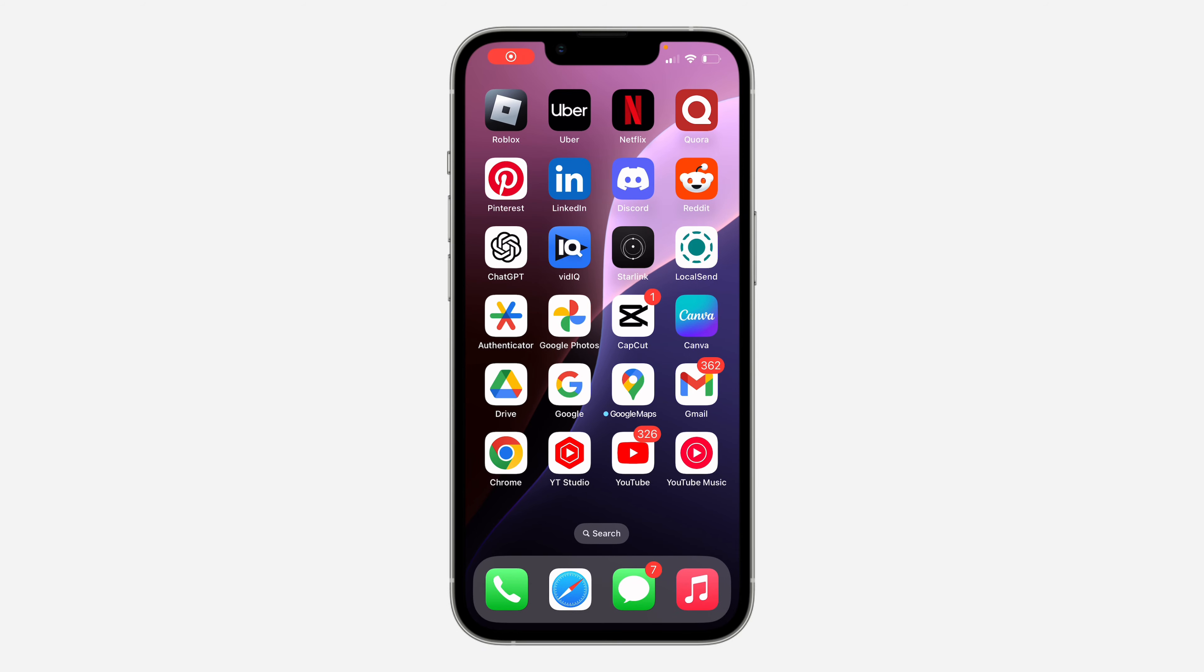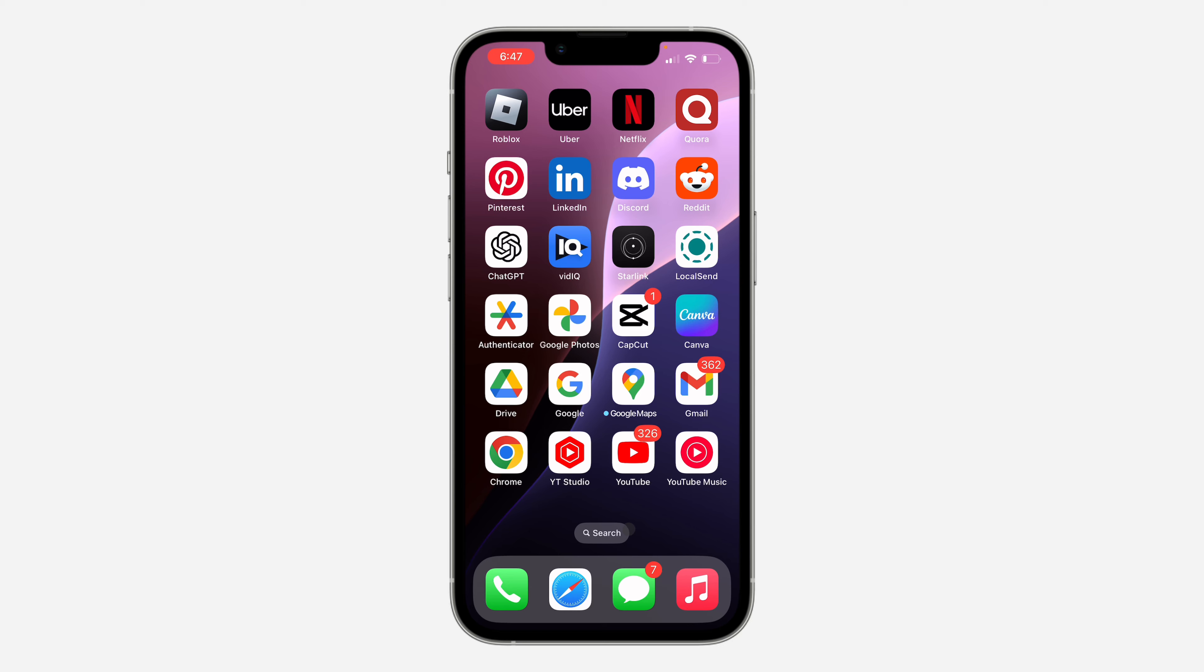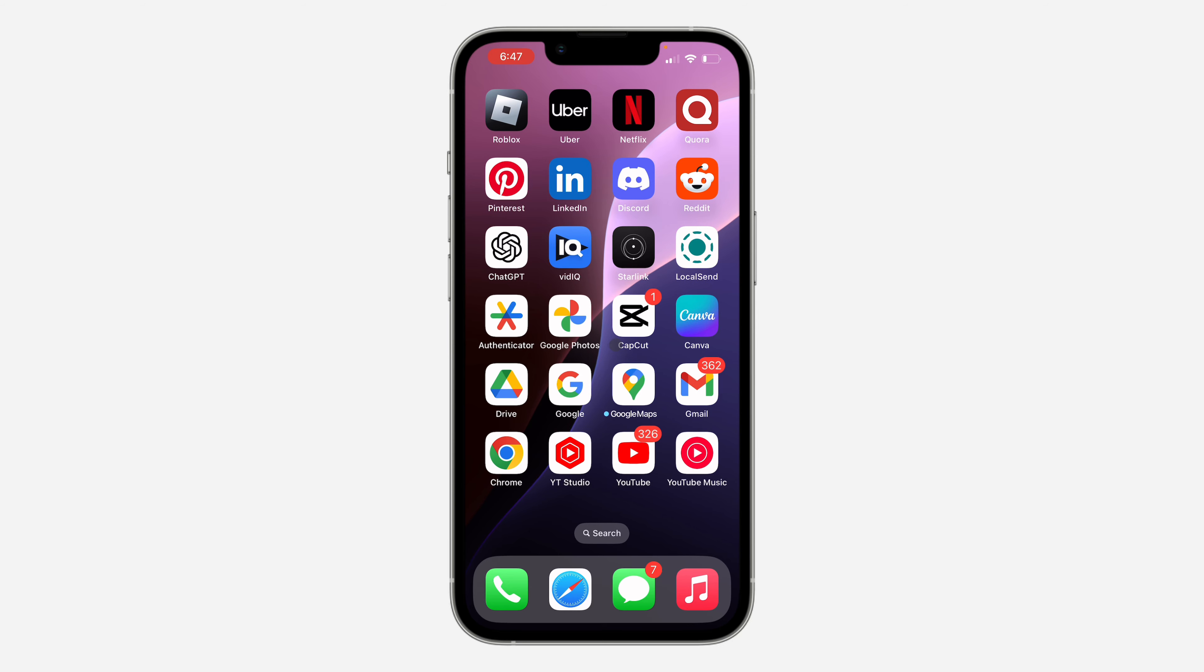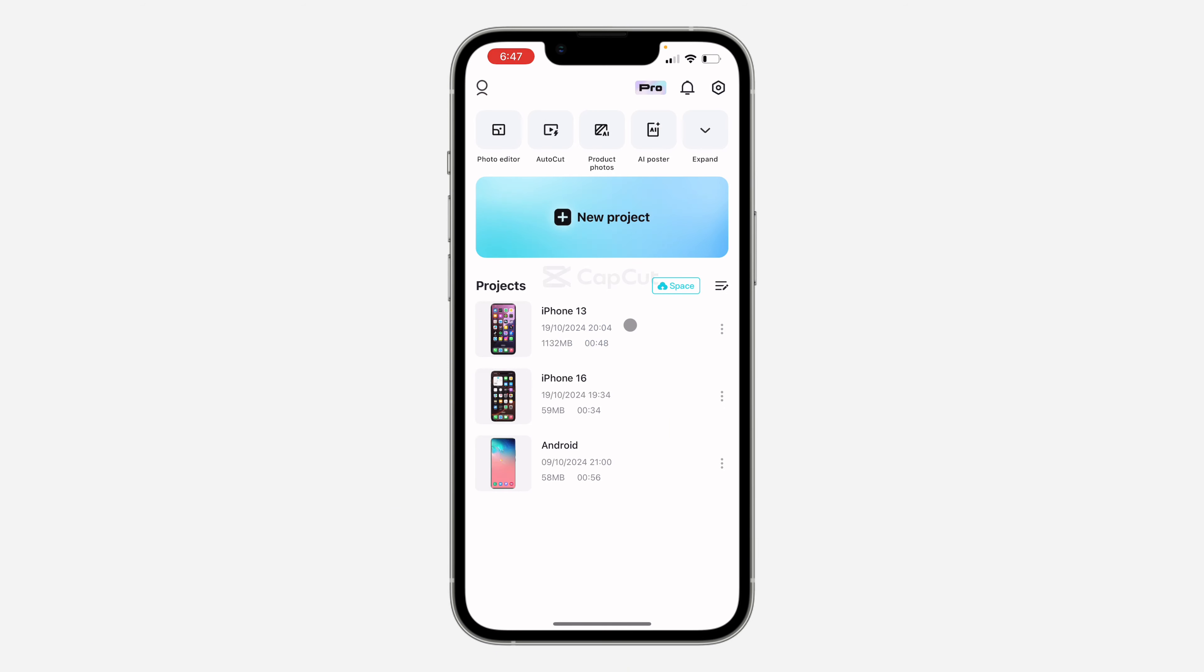Hey guys, in today's video I'm going to show you how to clear CapCut cache on iPhone. If you want to clear the cache of your CapCut, let me show you how it's done.